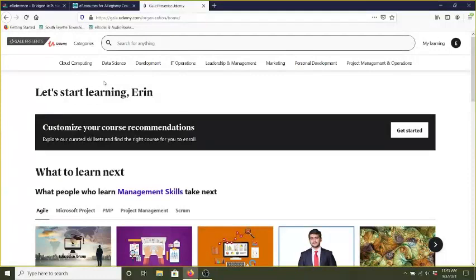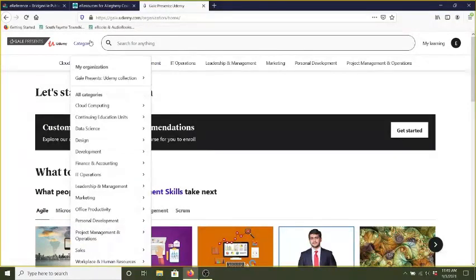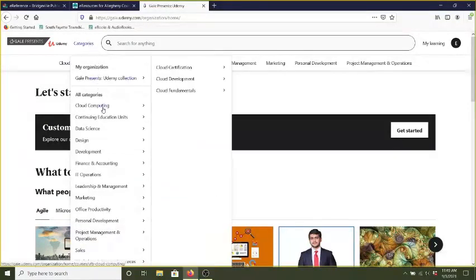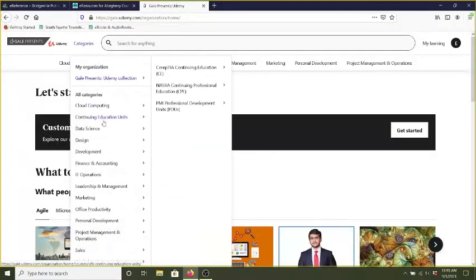So let's look at a few different categories that are really helpful. You can browse the categories here and it gives you a list.